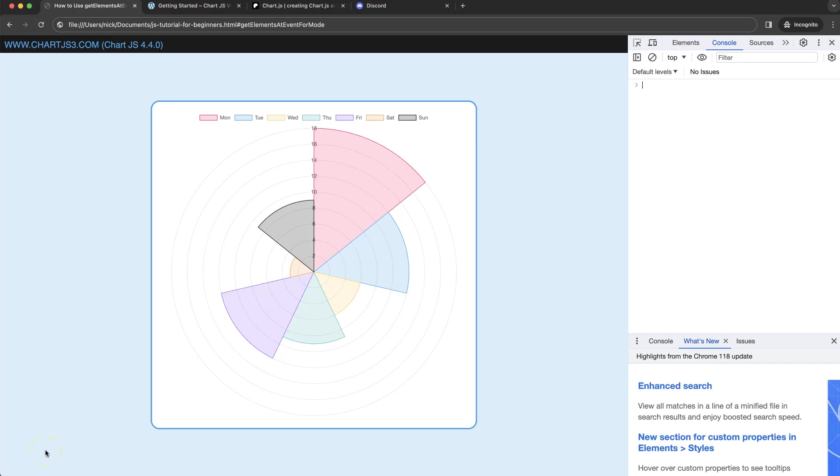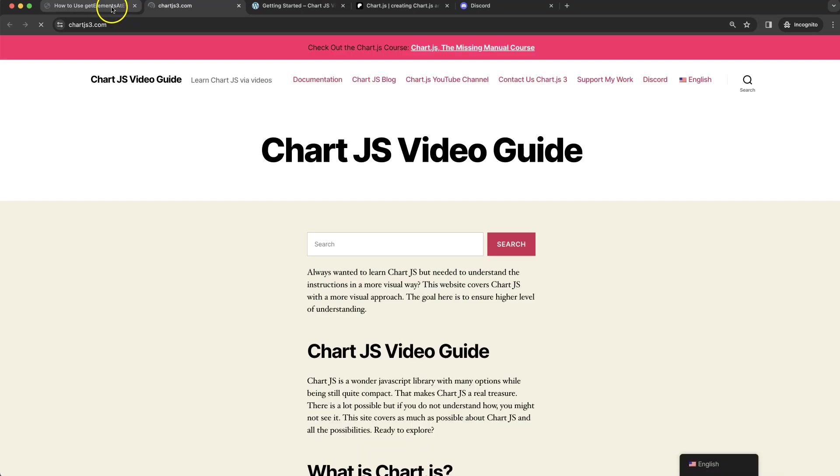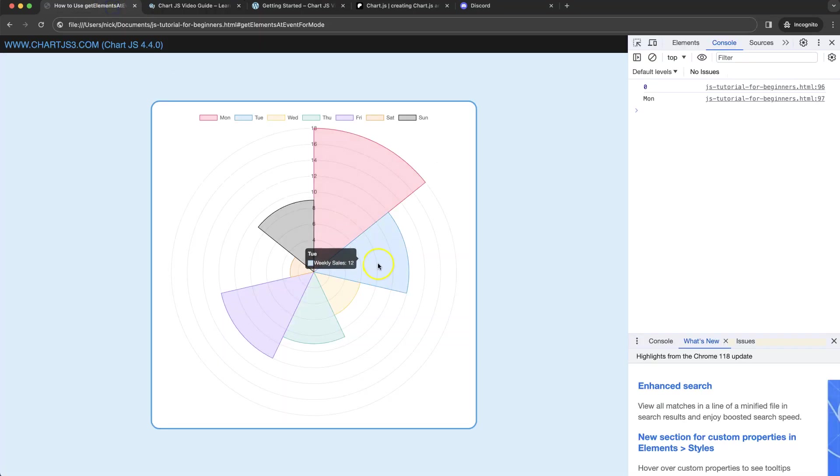So let's start to look at how we can use getElementsAtEventForMode. What we have here are these slices, but if I click on one, you can see it will open up my website and also give some extra details here in the console log. We're going to explore how we can extract these details and create a clickable slice.